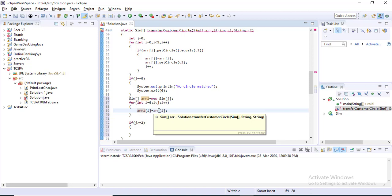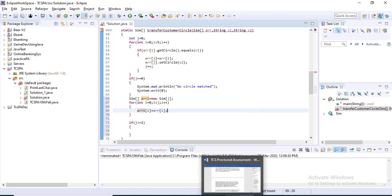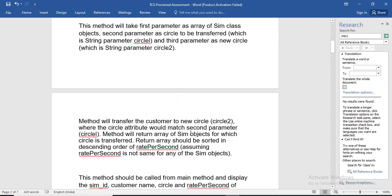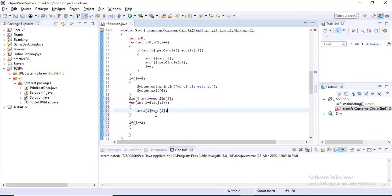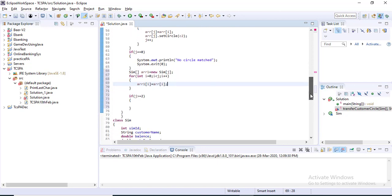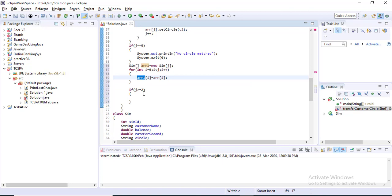If you see in the question, this method will return an array of SIM objects for which a circle is transferred, and the return array should be sorted in descending order of rate per second. So I have already copied all the filtered SIM objects into array one, and if the size of array one means j is greater than or equal to two, that means there is more than two SIM objects present, so in that case I have to sort these objects in order of rate per second.